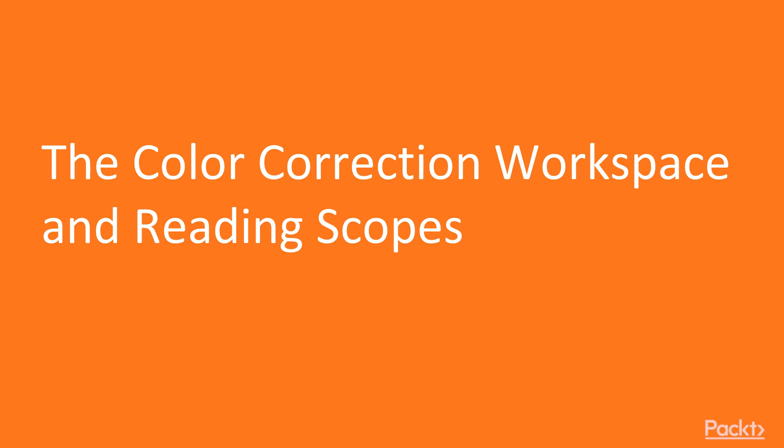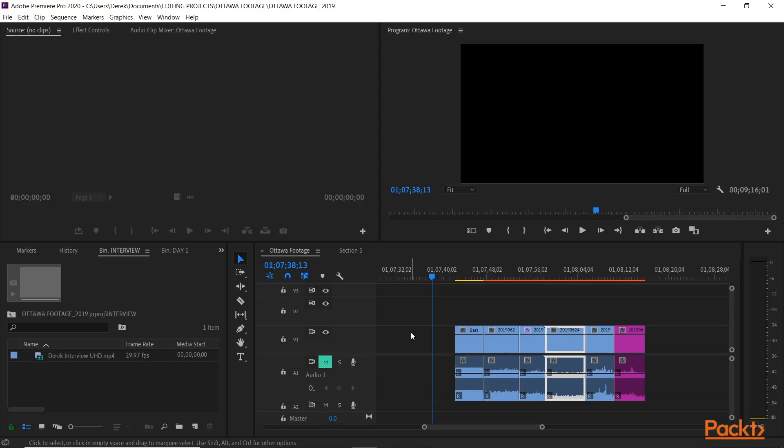In this video we will look at the color correction workspace and how to read scopes and waveform monitors. We just finished audio editing and now we want to go back to the picture edit and work on color correction, enhancing the color, levels, brightness, saturation, getting the most out of the footage that was shot and edited together.